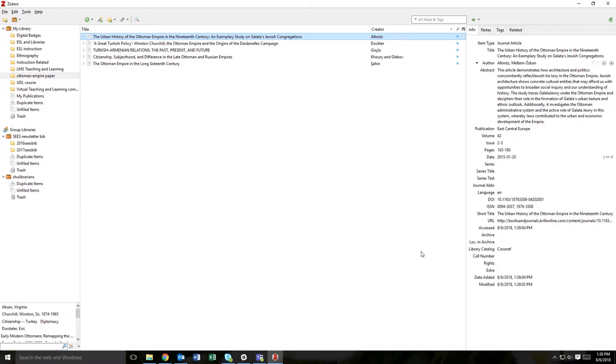Once added, citation information from the PDF is available for use in your Zotero library, and when using the Zotero plugin in Microsoft Word.